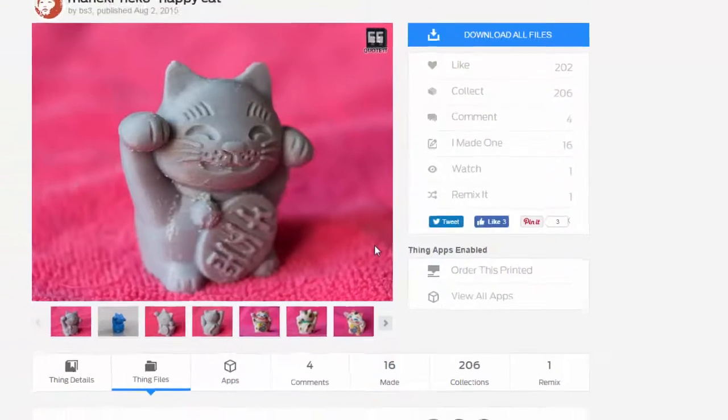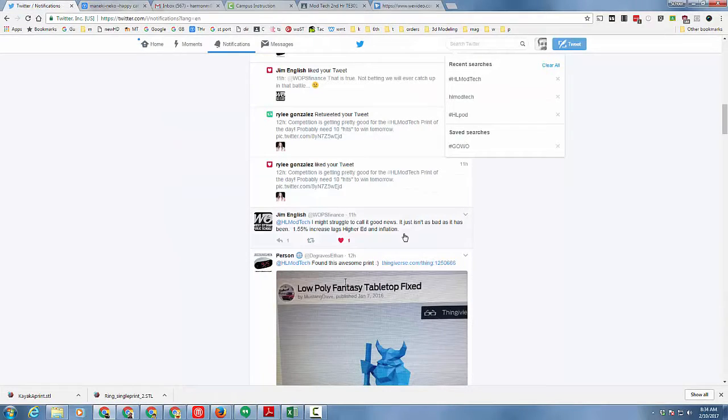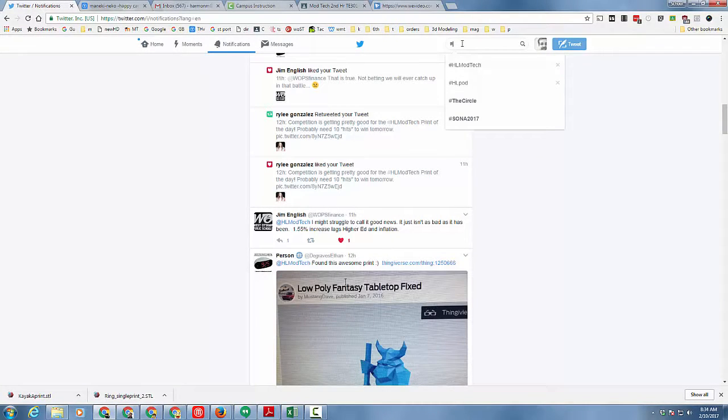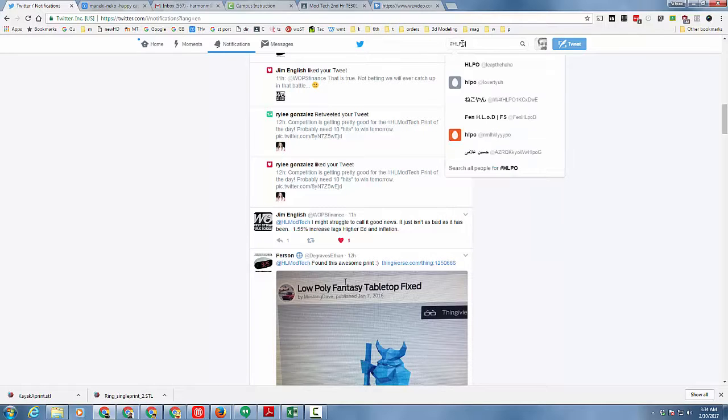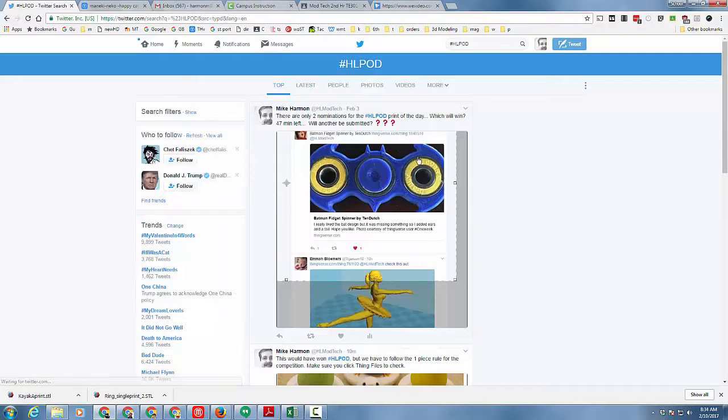When you hit the button you can see who else has submitted by typing hashtag HL POD and it will show you all the current ones that have been submitted.